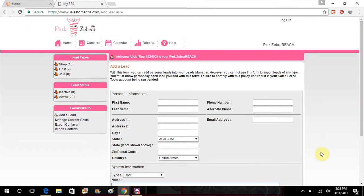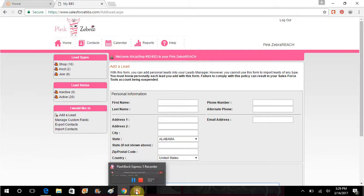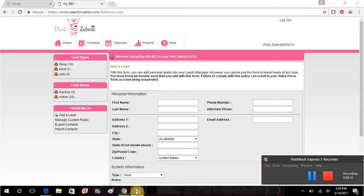And that is easy peasy how you use the Zebra Reach to do a broadcast message. If you have any questions, please feel free to ask and I will do my best to try to walk you through it.